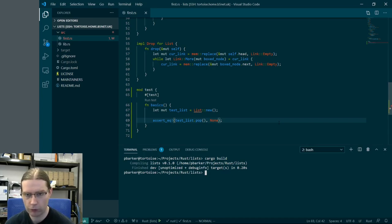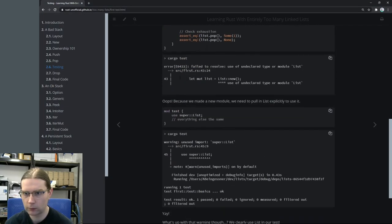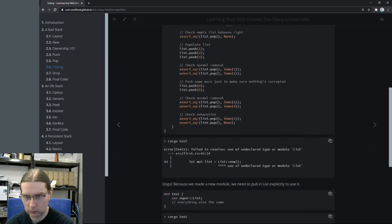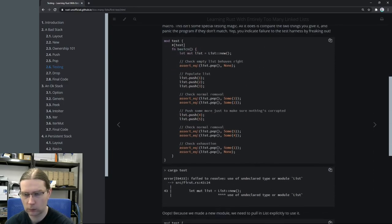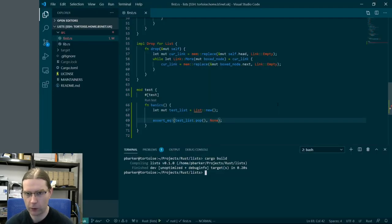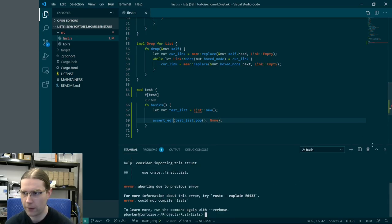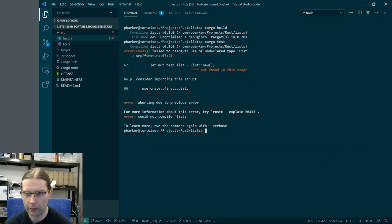That does seem to have built. But if I go back to my code, `cargo build` isn't going to build test cases — we need to do `cargo test` in order to build and run test cases. And now we see a compile failure.